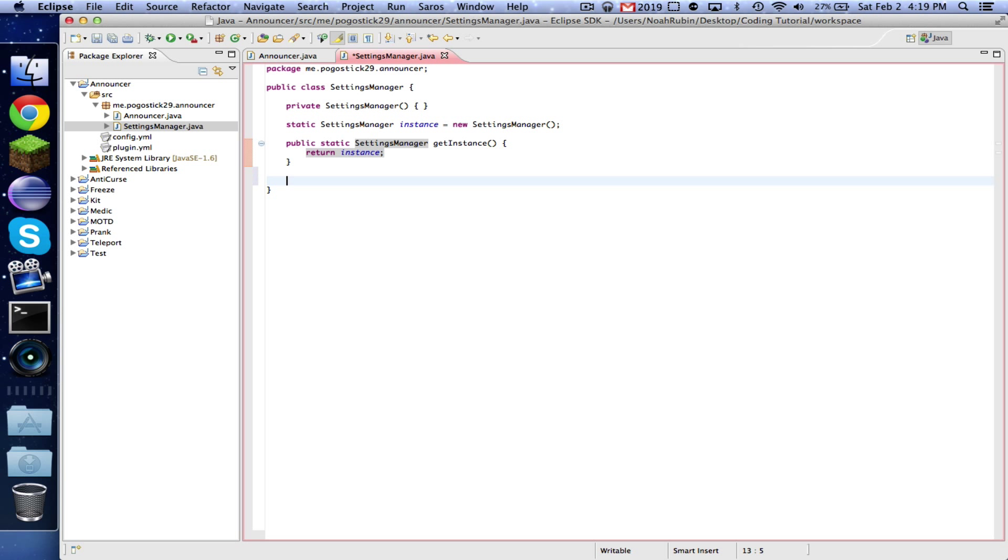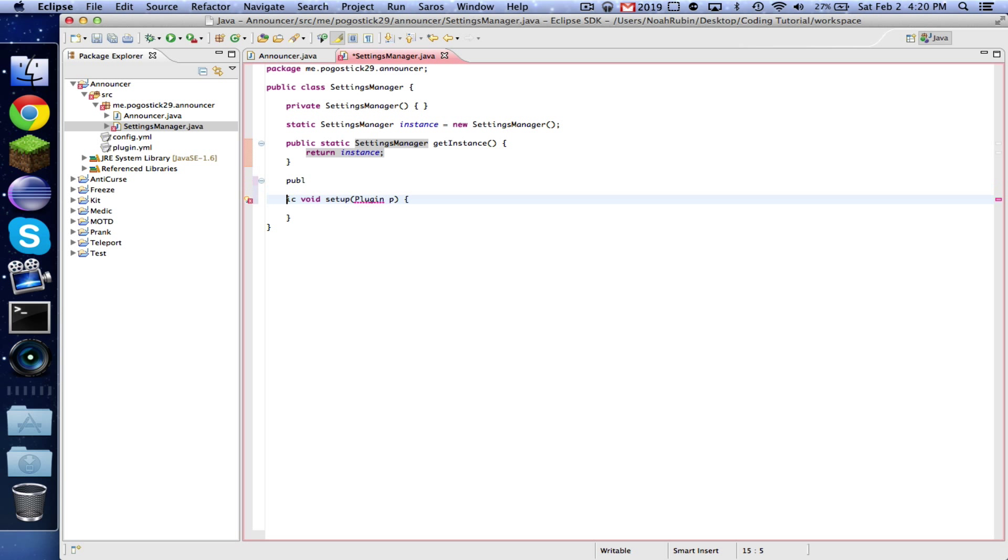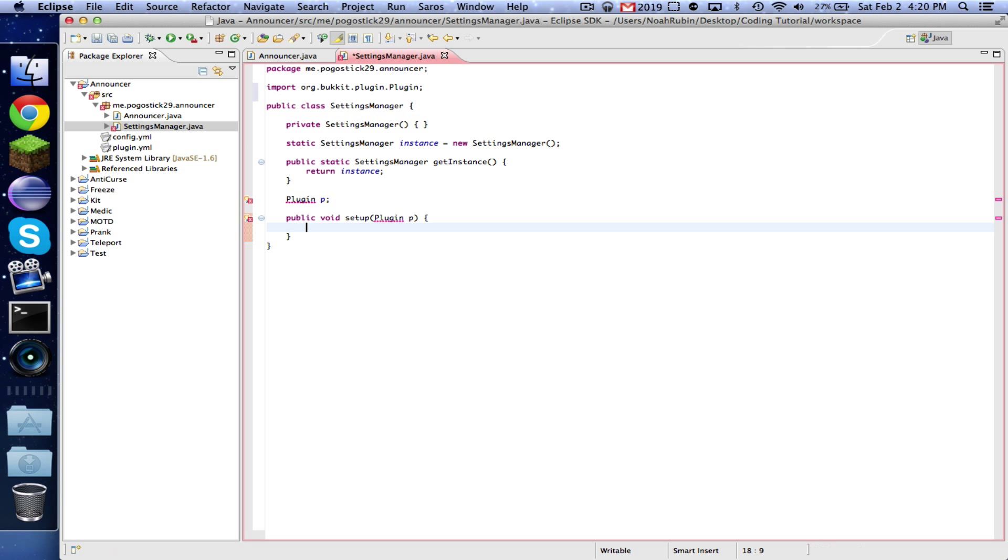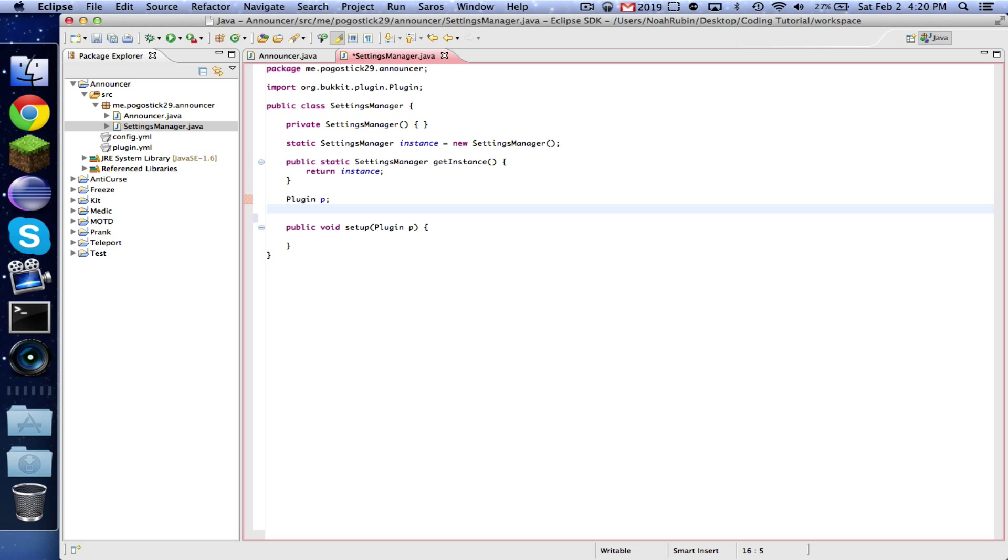So now we can public void setup, plugin P. Right here you're going to want to take plugin P. Is this for Minecraft or something? Yeah, it's a Bukkit plugin. Go ahead and import that, and now this is what we're going to do, set everything up.